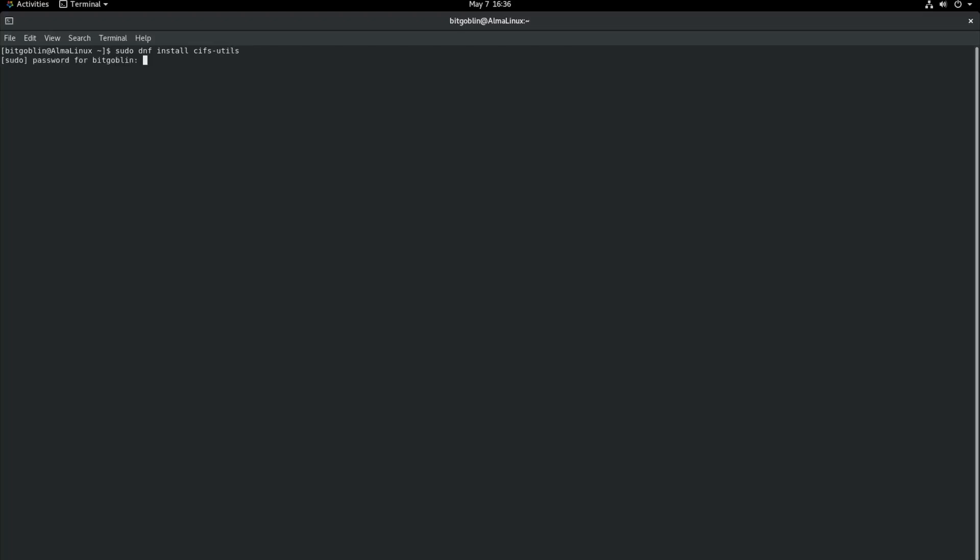I already have it installed. The Linux distribution probably will also have it installed since this is a very common process. But if it doesn't, then you'll want to run this.